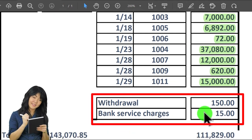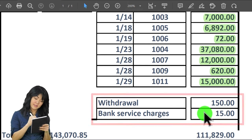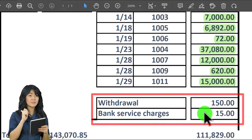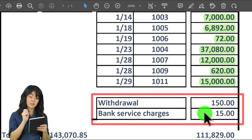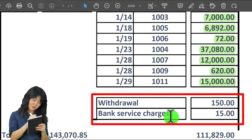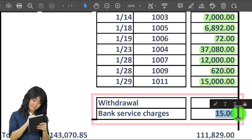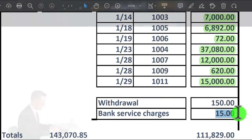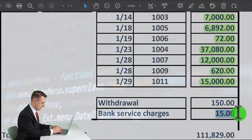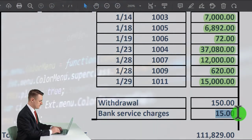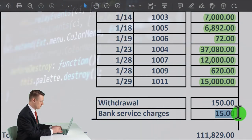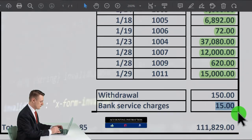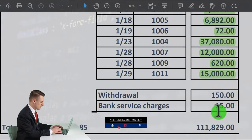Those are the normal transactions. Then we have a withdrawal and bank service charges. You'll remember when we first started the bank rec it asked about service charges and interest — we could have entered that $15 upfront. I don't like doing that; I prefer to fix things after doing the reconciliation, as entering it beforehand can confuse things.